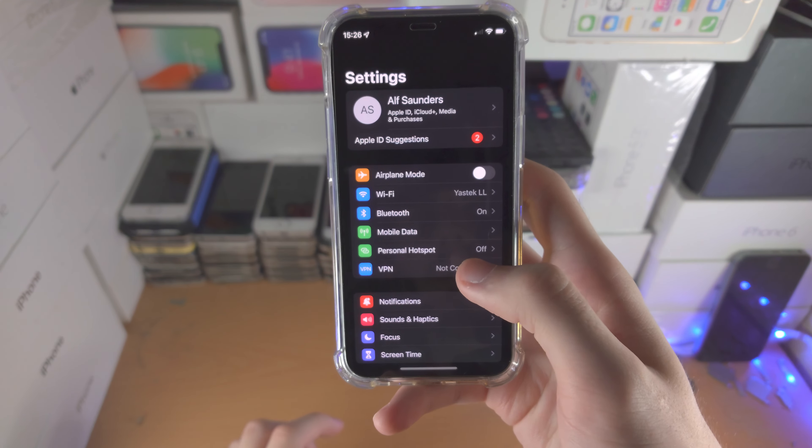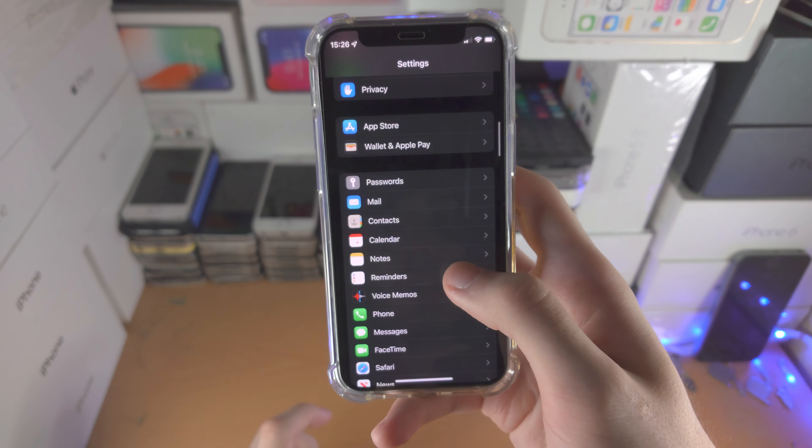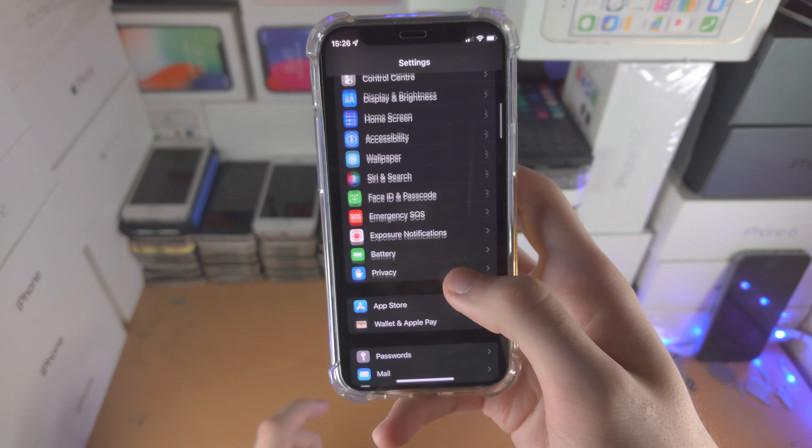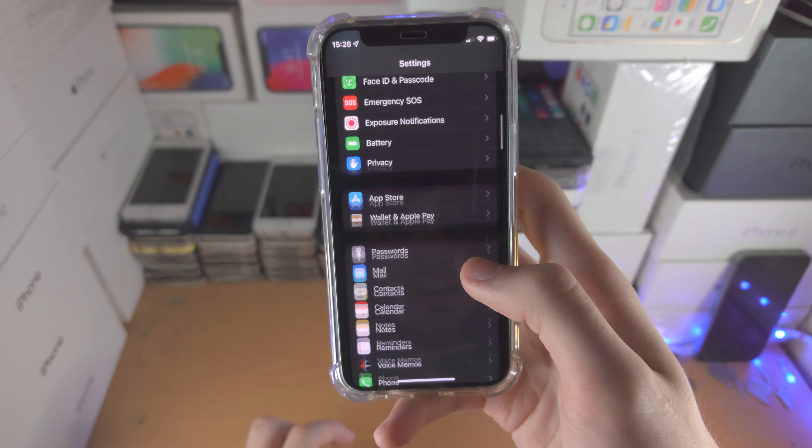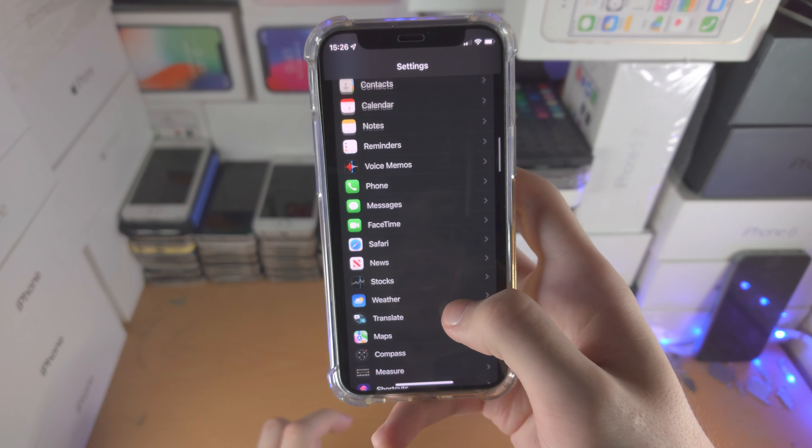Also, open up the Settings app. You want to find where Music is located — as you can see right here — and then you'll see mobile data streaming. Make sure you set this to high quality, because if you use high efficiency then you won't be able to use Dolby Atmos.